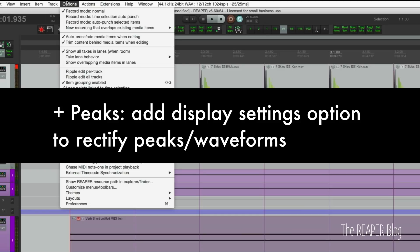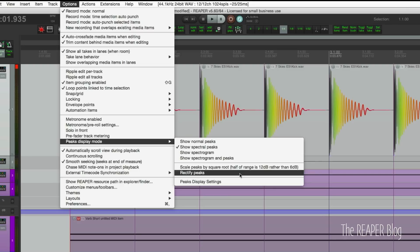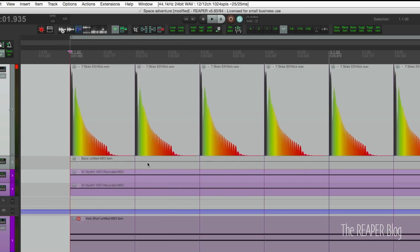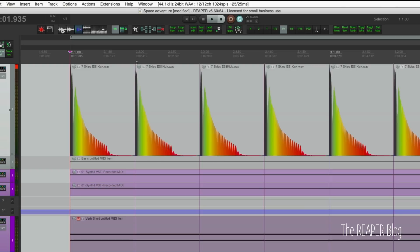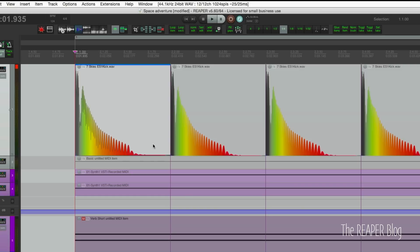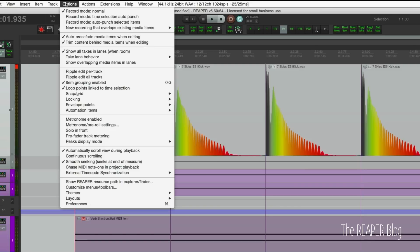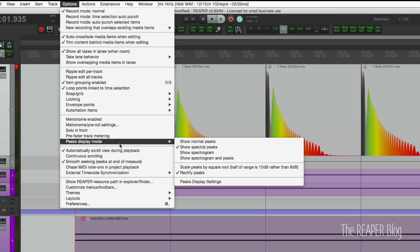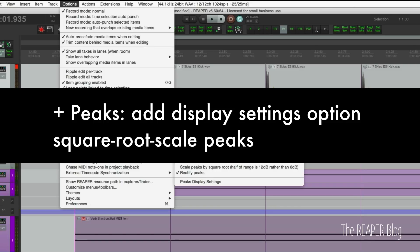Here's a new option. Go to options and peaks display mode. We now have two options here. First is rectify peaks. That basically combines the top and bottom voltages of that audio file and displays them all at once on one, going from zero at the bottom of the item up to clipping at the top. This is something you'll see a lot in video editing programs. It can be a good way to maximize the amount of information that's displayed at once.